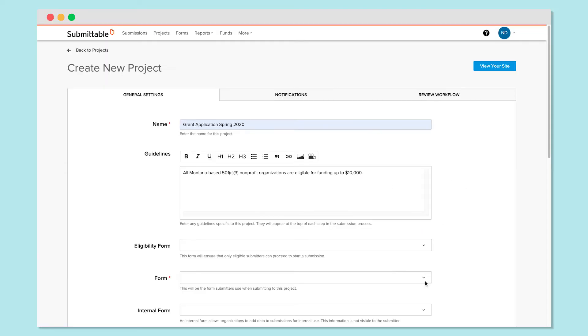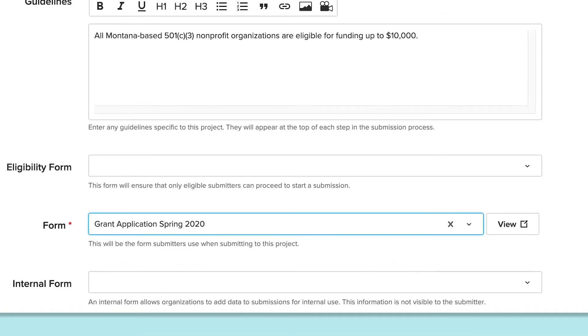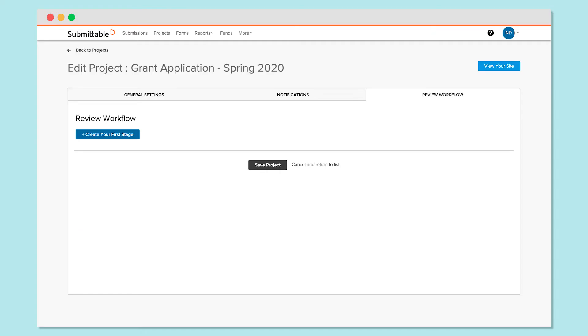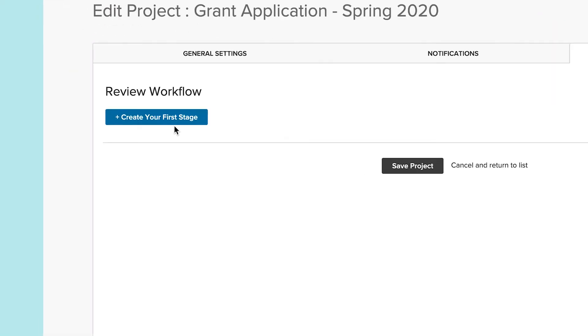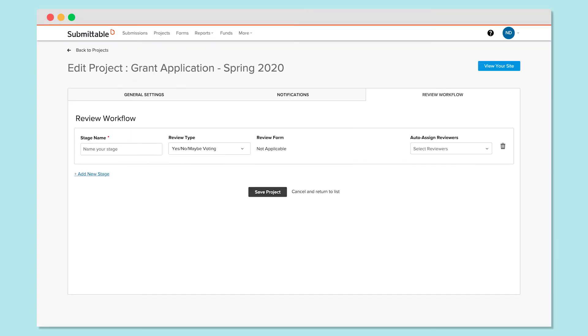Get started by creating a project. You'll need to first add an initial form under General Settings to proceed to your review process. Check out our other videos on these topics for more details. On the Review Workflow tab, first add a stage. As applications trickle in, they'll automatically be routed to this first stage. Give the stage a name.